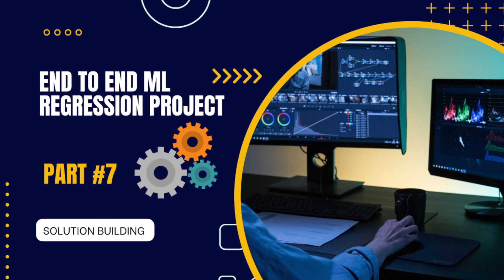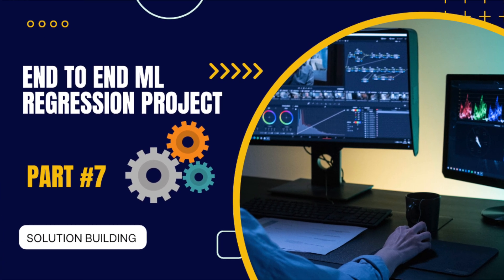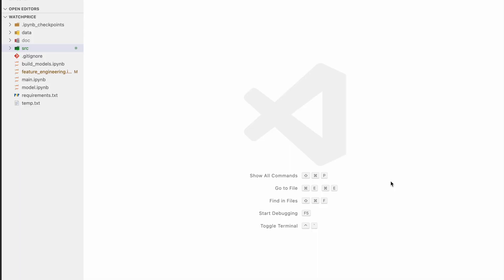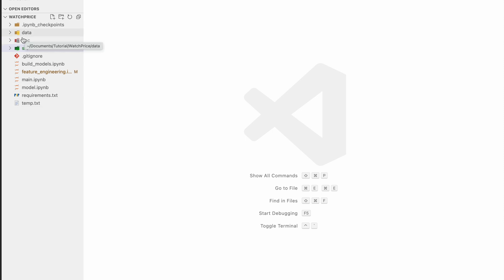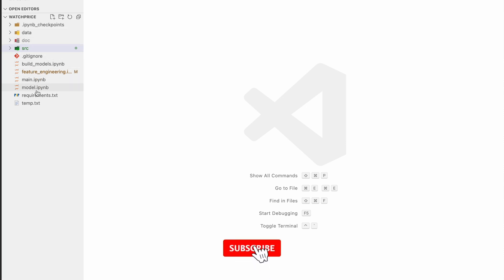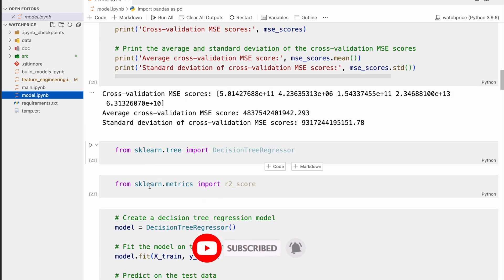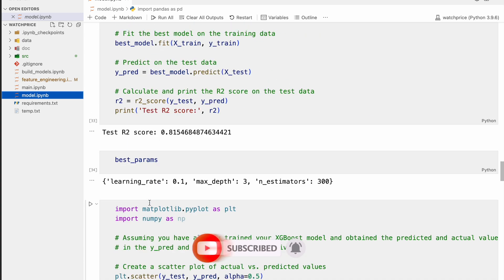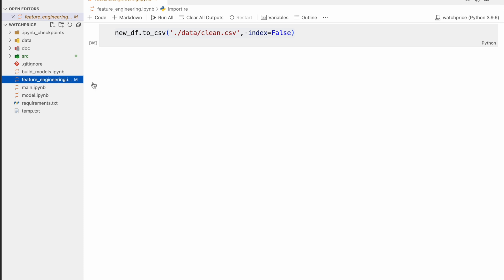In this video we are going to continue our series. In this particular video we are going to convert our notebooks into a proper solution. This is our entire solution that we have been following from the start of our series, and all the work previously done is stored in these notebooks — like in the model part we have done all the model training, and in the feature engineering part we have done data manipulation and feature work.